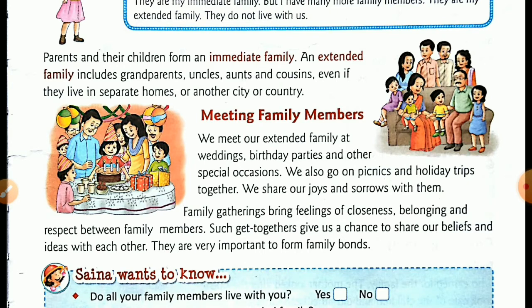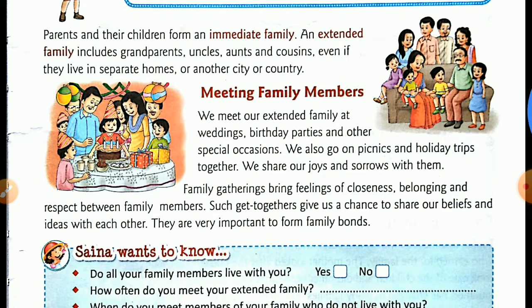We also go on picnics and holiday trips together. And we share our joys and sorrows with them. So we meet our extended family at gatherings and share our feelings with each other.